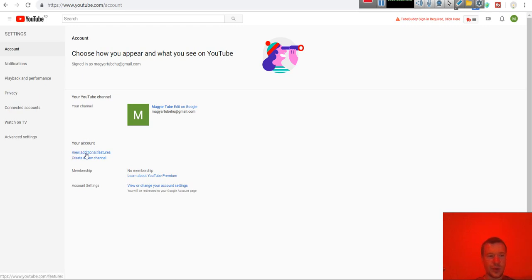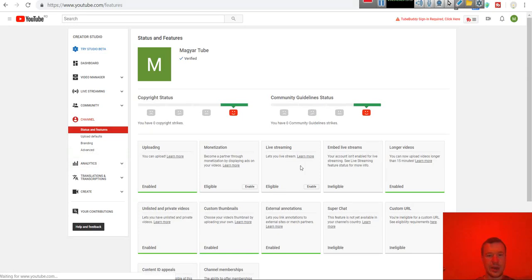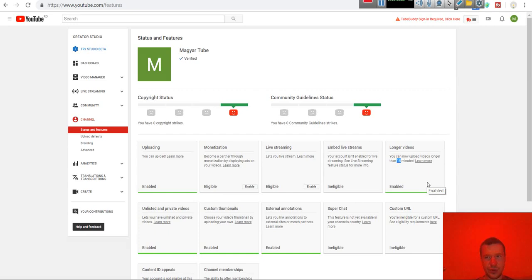Go to settings, view additional features, and check if you have enabled longer videos. You can upload longer videos than 50 minutes only if you verify your YouTube account.